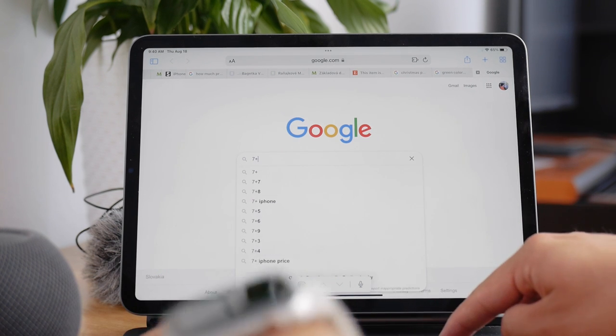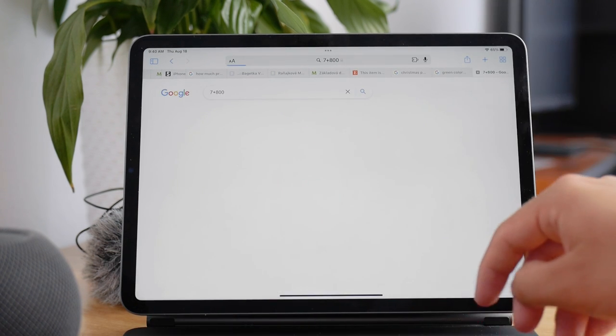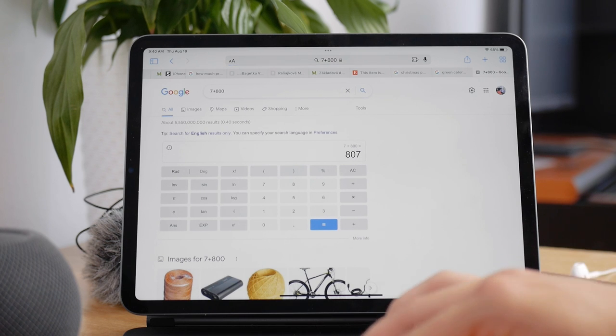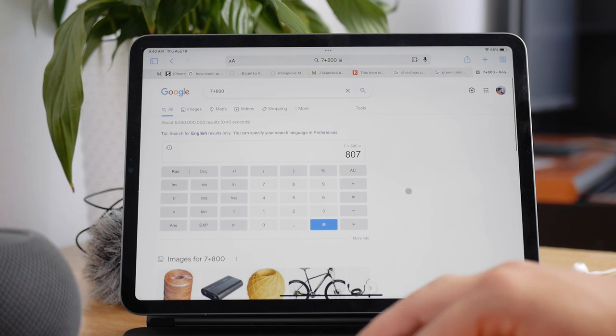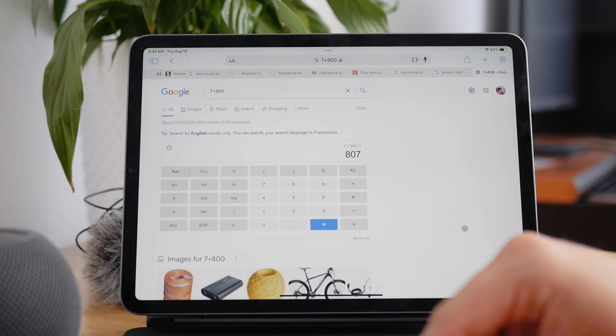Plus, you can just open up Safari and go to Google and type your equation there. It's very simple, like type in 11 plus 22 or whatever, and Google will also give you the result quickly.